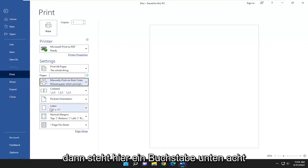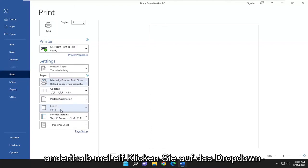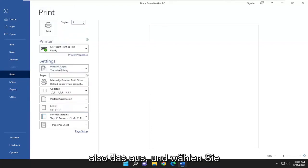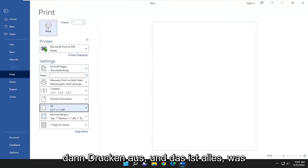And then where it says letter down here, eight and a half by eleven, click on the drop down, and you want to select A4. So go ahead and select that. And then you would select print.